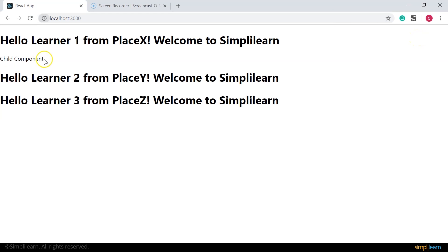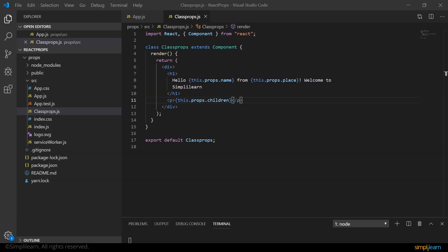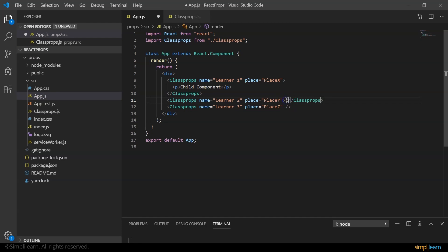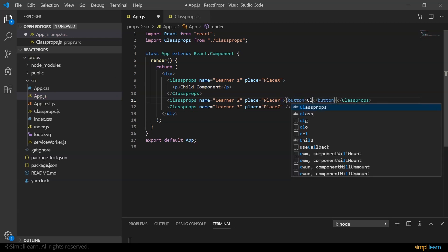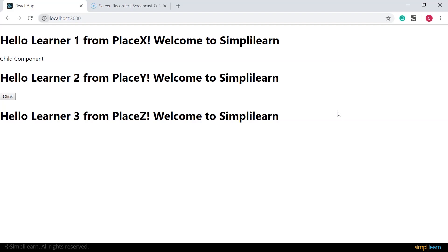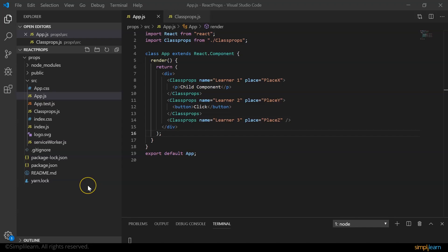Props.children is useful when components don't know their children ahead of time — commonly seen in components like sidebar and dialog that represent generic boxes. As a further example, I split the self-closing tag and add a button tag saying 'Click' between the tags, and the browser renders the output as expected.